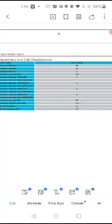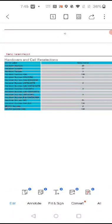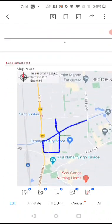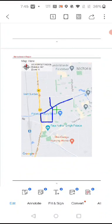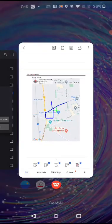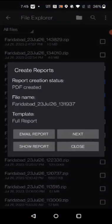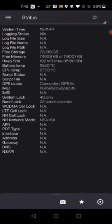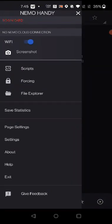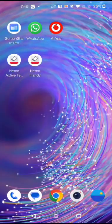You can also see other parameters like handover attempt, handover success rate, SRVCC structures, and SRVCC structures rate. There is also a map view. That's all — close it, go back, and exit from NemoHandy. Thank you.